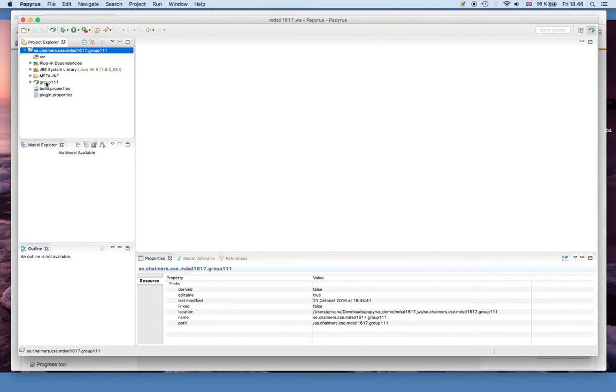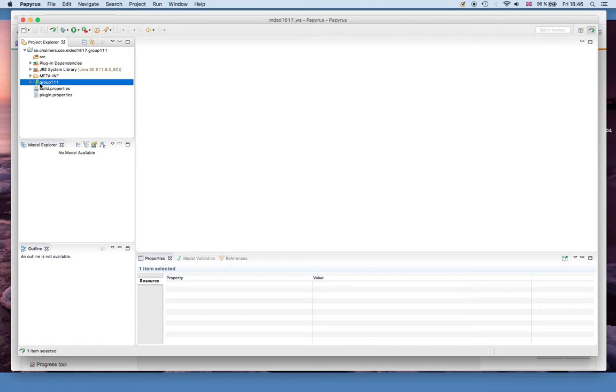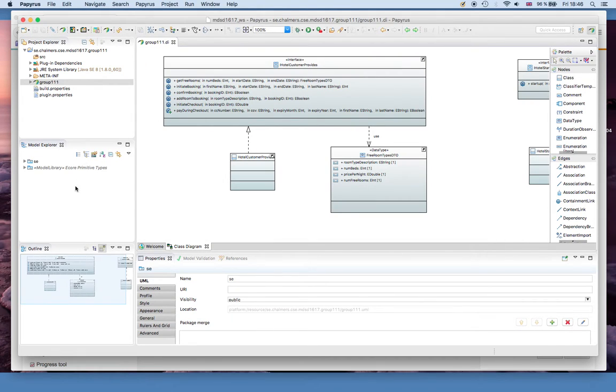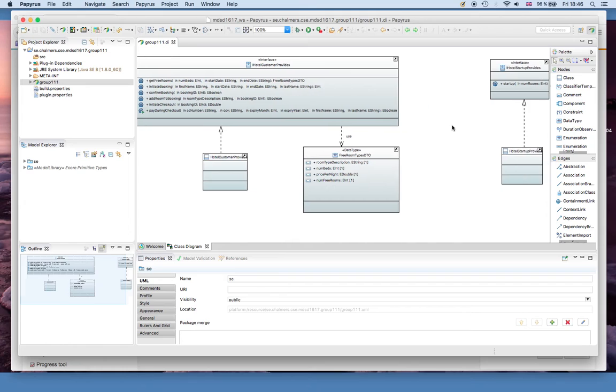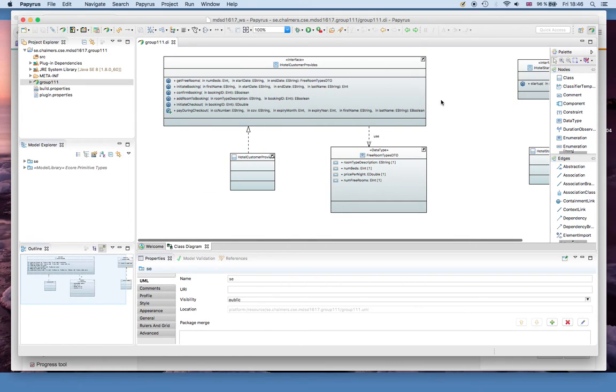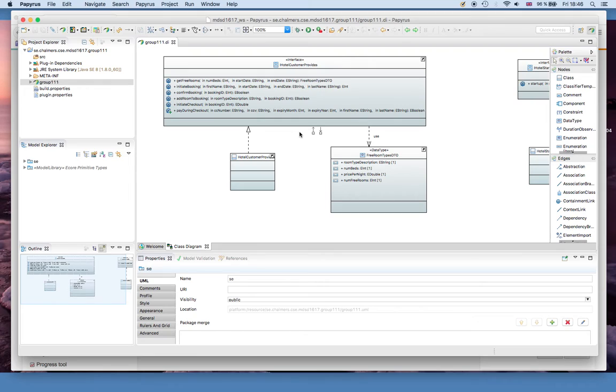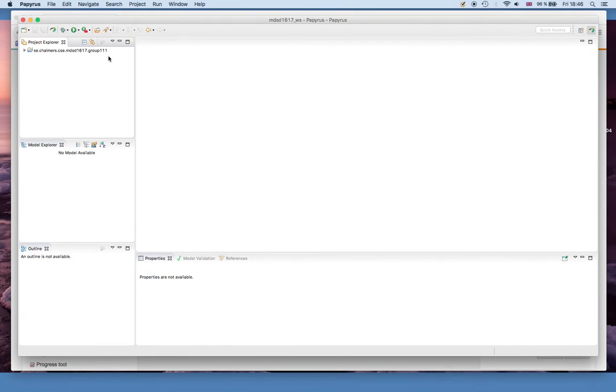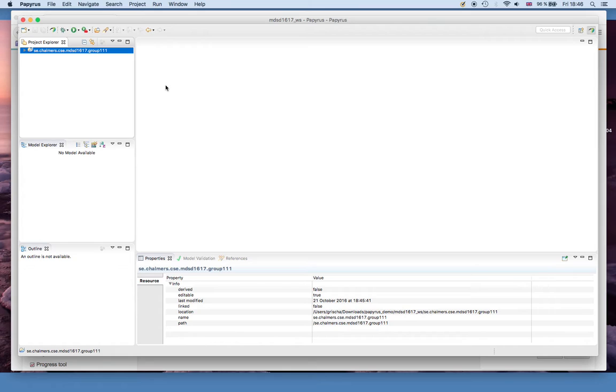Probably the most important one for you will be this one, which is the actual model that you work with. If you open it you see that there is a class diagram already created. More about that in the project description and in the class. But now the task is to add this to git so that we can check it out.